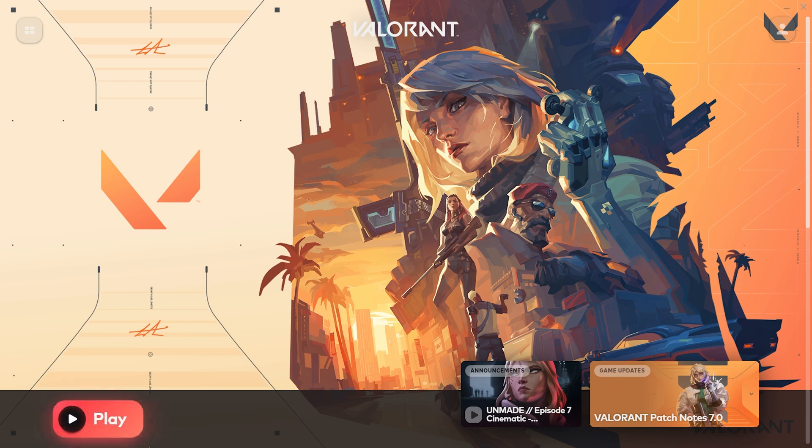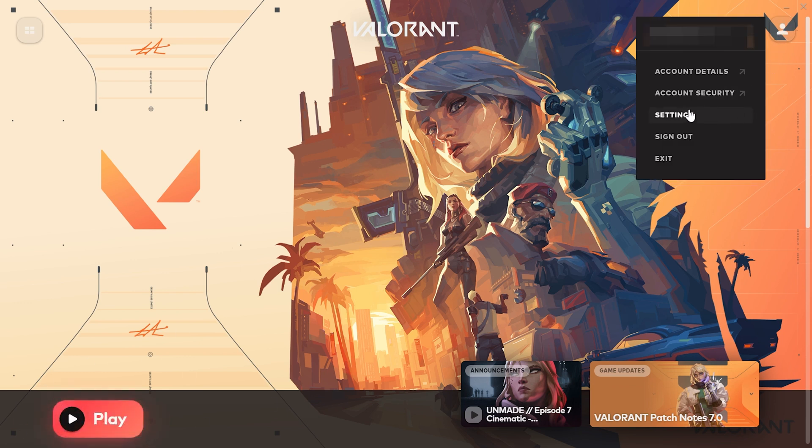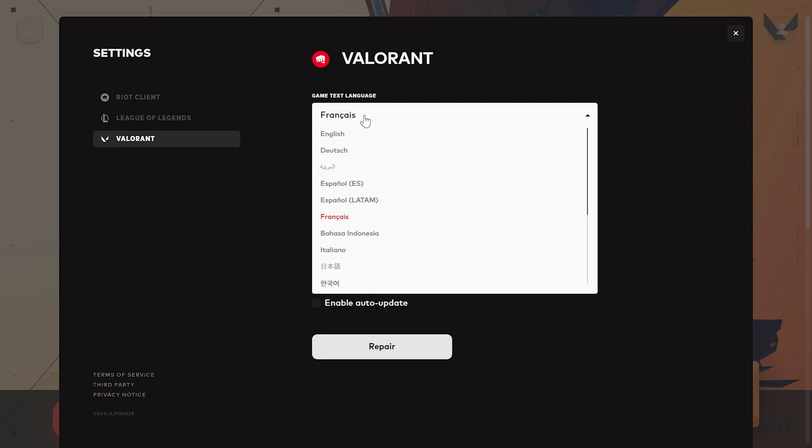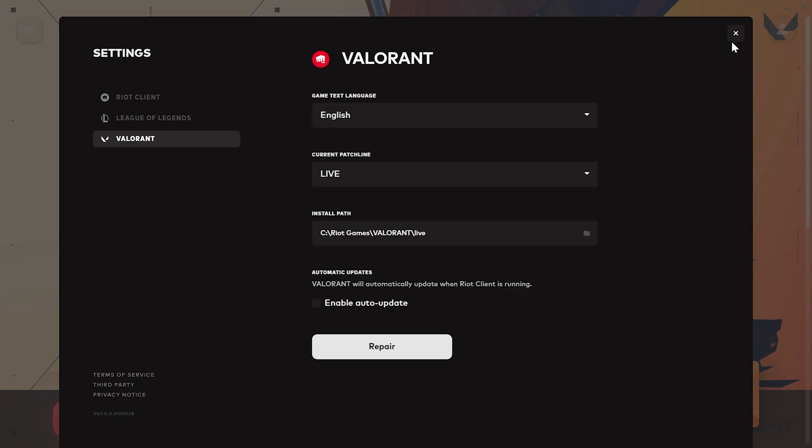After the update is completed, we click on our profile again and open Settings. Then set the game text language to our language back.